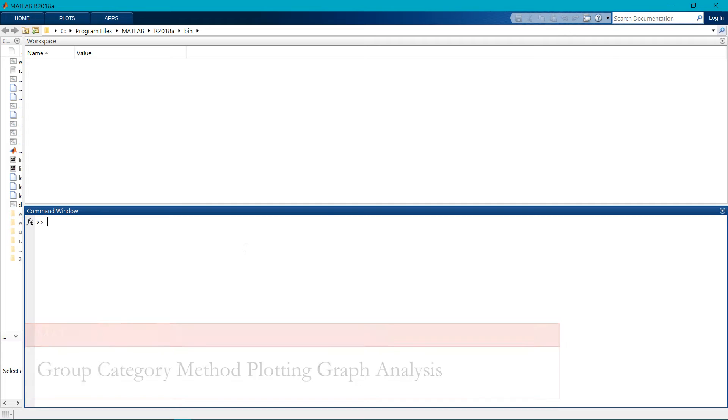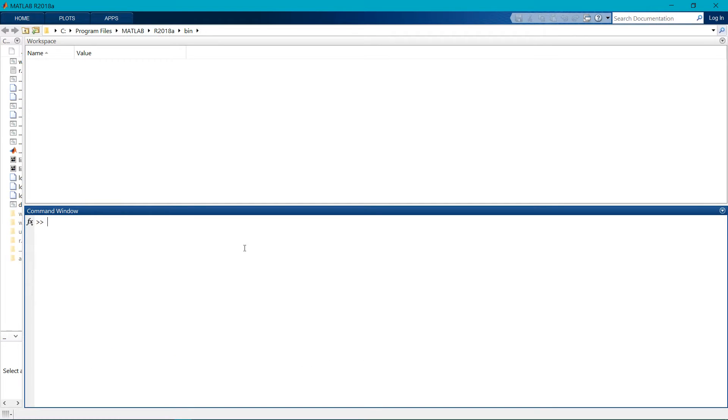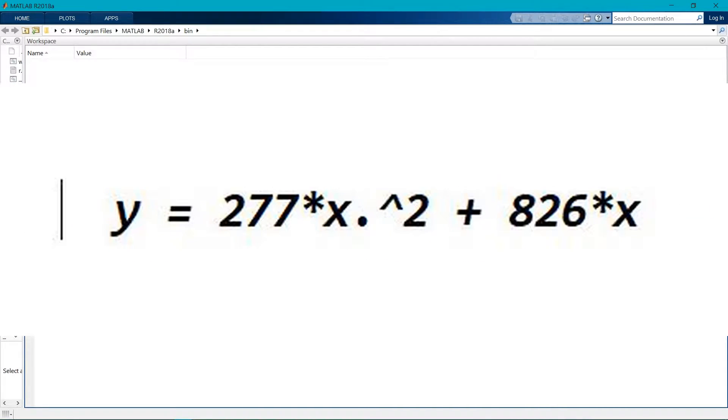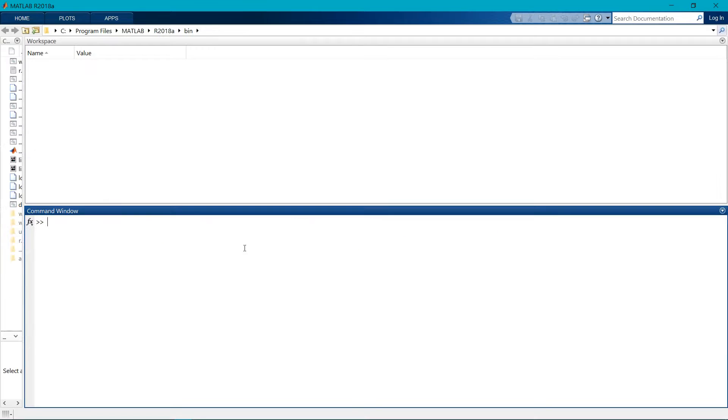Writing a code for group category method by which we get the graph as analysis of the growth of the airport. Here's one equation: y equals 277x squared plus 826x. To calculate the data we need to enter the years.